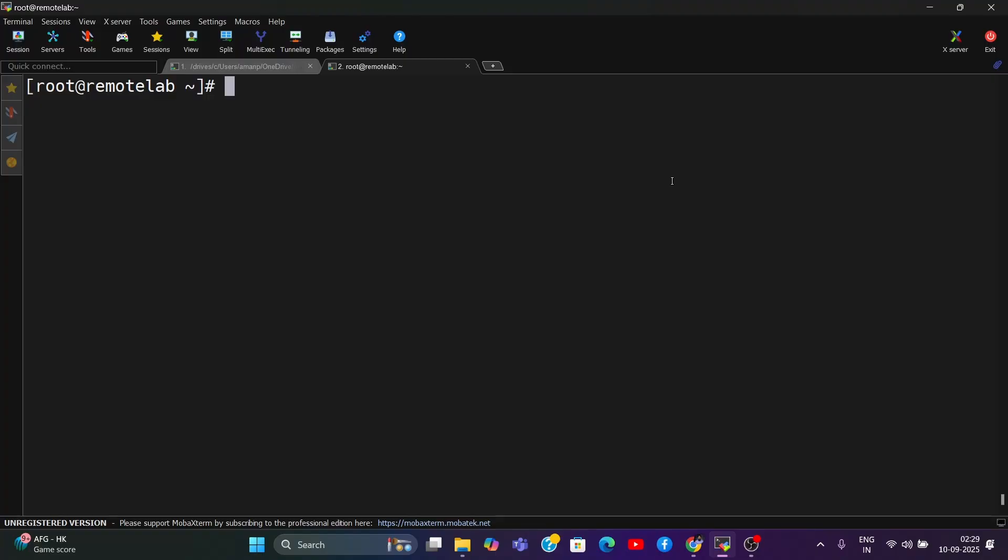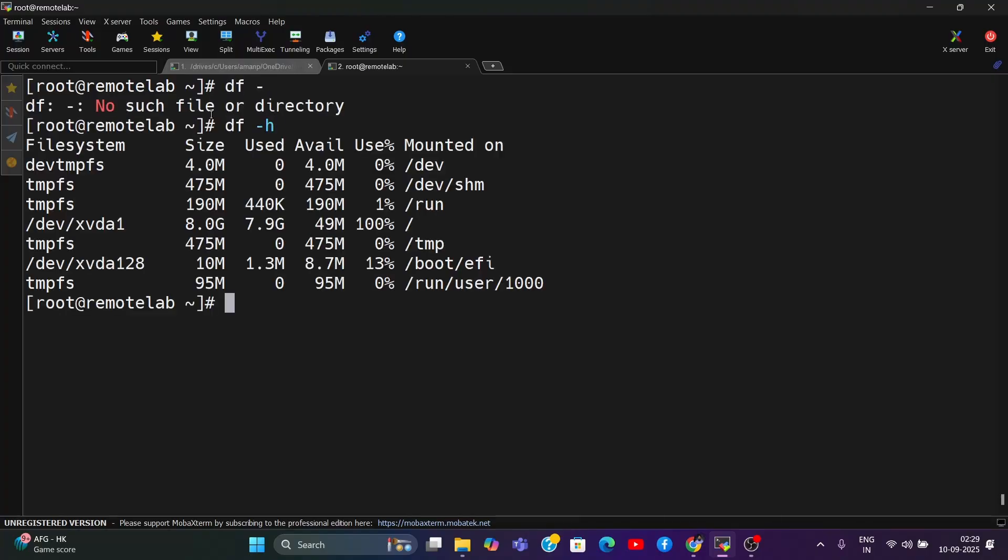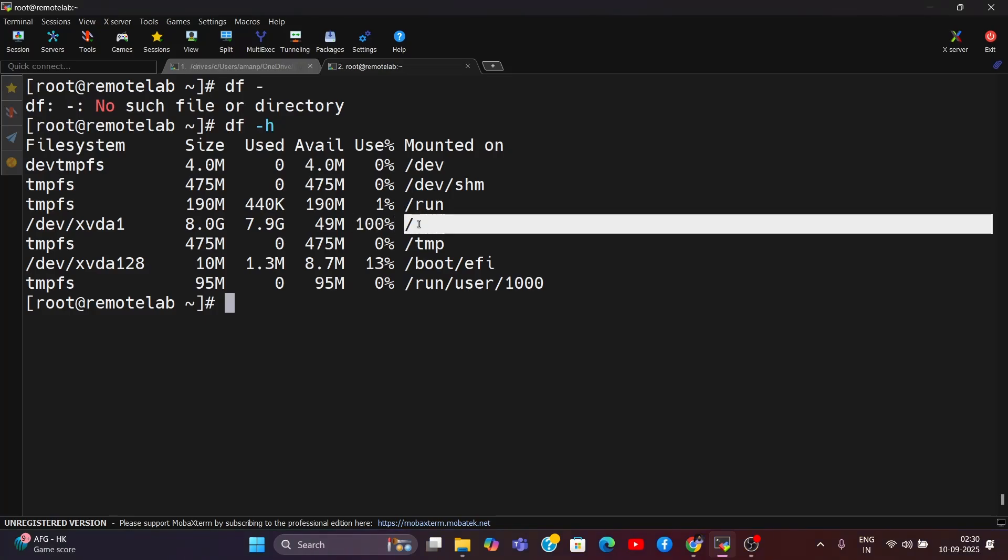Now without wasting more time, let's dive into the video. This is my recent server which was facing the same issue, so I decided to create a video so you can understand how to troubleshoot it. What was happening: I was trying to install an application and suddenly found I wasn't able to install it due to a space issue. When I investigated, I saw that my root directory was consuming 100% and there was no space left.